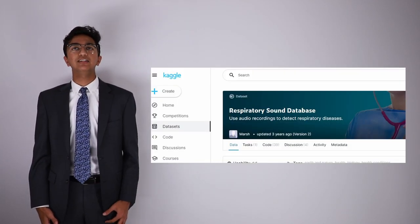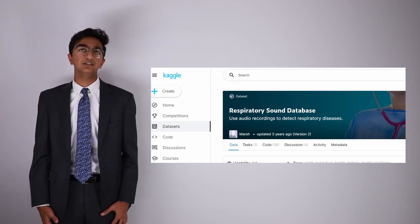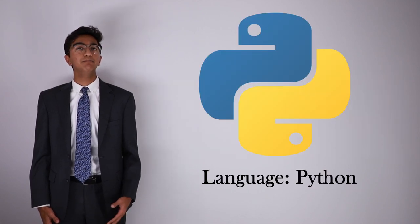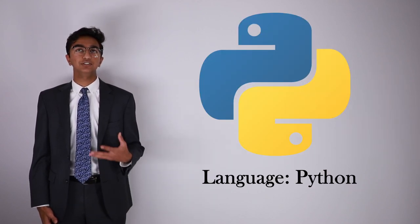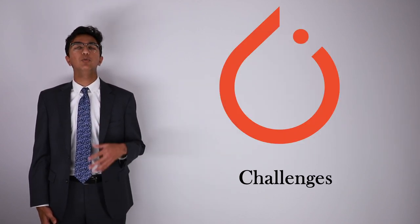I used a respiratory sounds database from Kaggle to train a model using Python as the language in PyTorch, which is an open source machine learning library. After using 75% of the dataset to train the model, I used the remainder to test it, which resulted in approximately 75% accuracy.